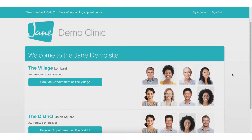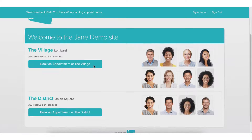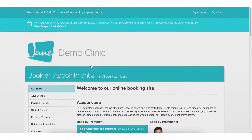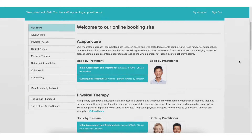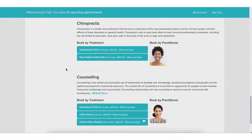The first thing I have to do as a patient is select the location I'd like to book at. If you don't have two locations, no worries — your patients will land on a page that looks just like this. As a patient, I can simply scroll through the page, or use the menu on the left-hand side to jump down to the service I'd like to book.